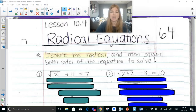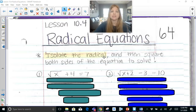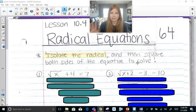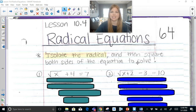The directions say: isolate the radical — get the radical to be by itself — and then square both sides of the equation to solve. Right now we don't know exactly what that means, but as soon as we get to that part you'll see exactly what I'm talking about. And you'll see it's actually pretty easy.